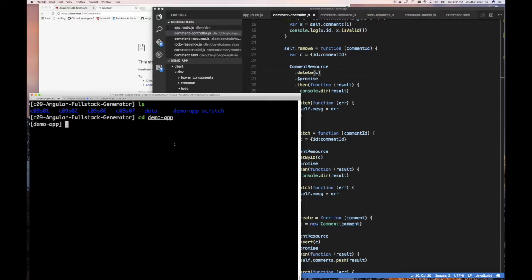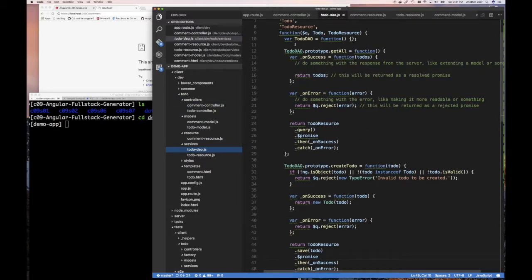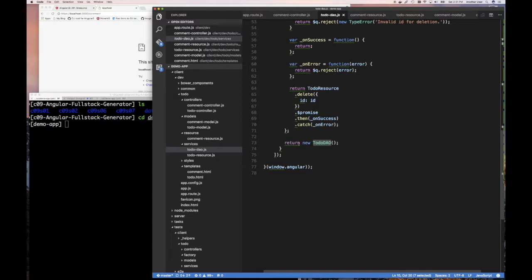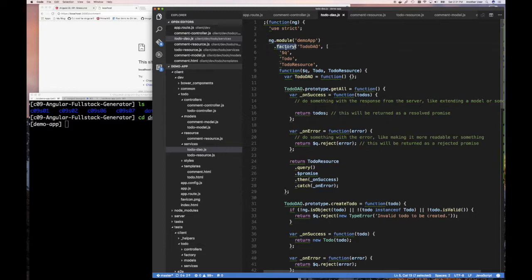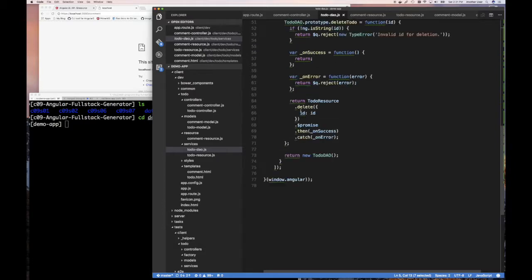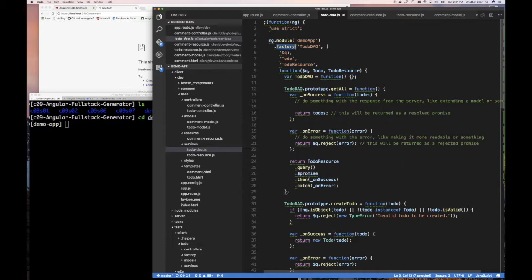If we look at the existing data access object that came with the example, we'll see that it's implemented as a function and at the end they return new — so it is a factory. They return it as a factory and call new on it. If this were implemented as a service, they simply wouldn't have to call new; Angular would call new instead. Either way, you could implement it as a service or a factory — it doesn't really matter.